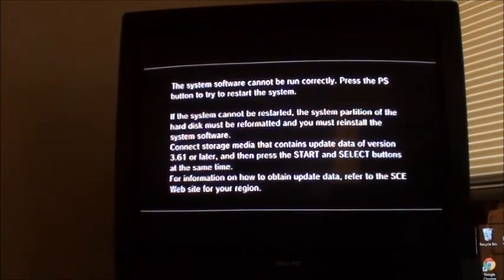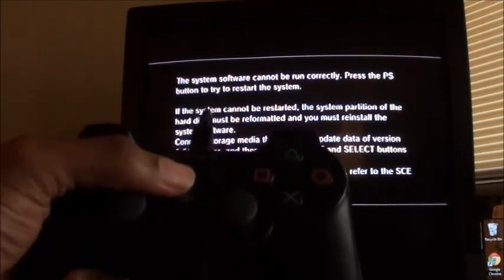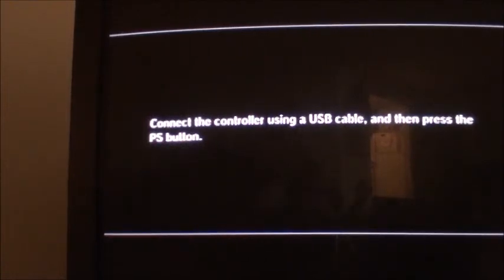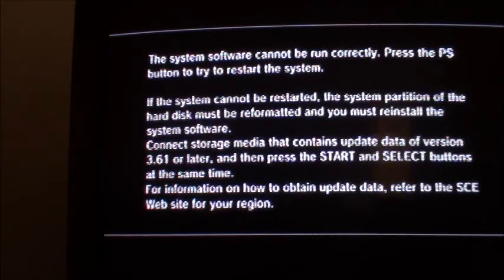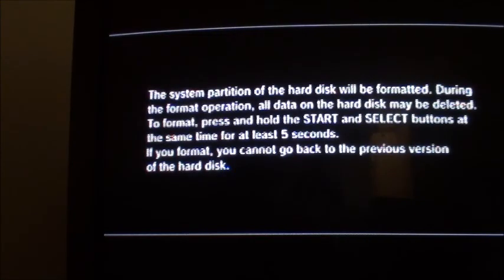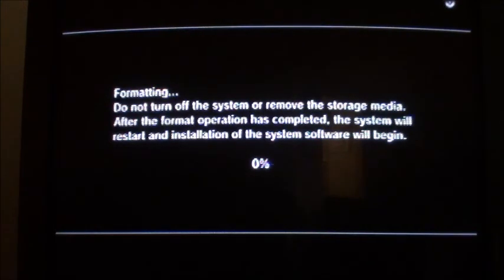Now we're going to take out our external hard drive and install it in our PS3. We press the PS button in the middle to restart the system. It restarted and says connect the controller using the USB cable and press the PS button. It says system software cannot run correctly — connect storage media containing version 3.61 or later and press Start and Select at the same time. Let's cross our fingers.